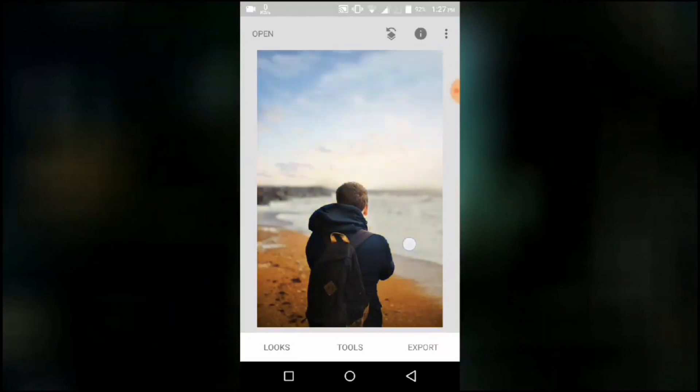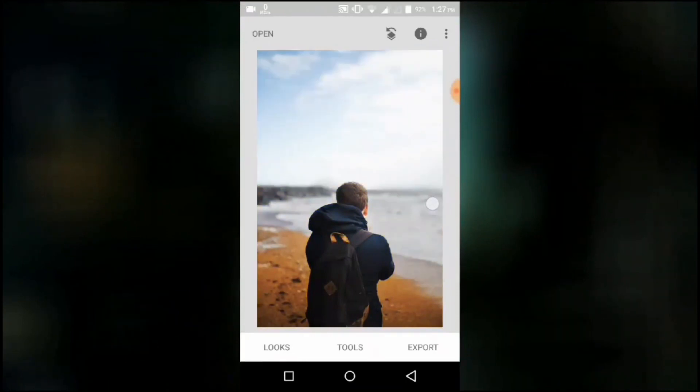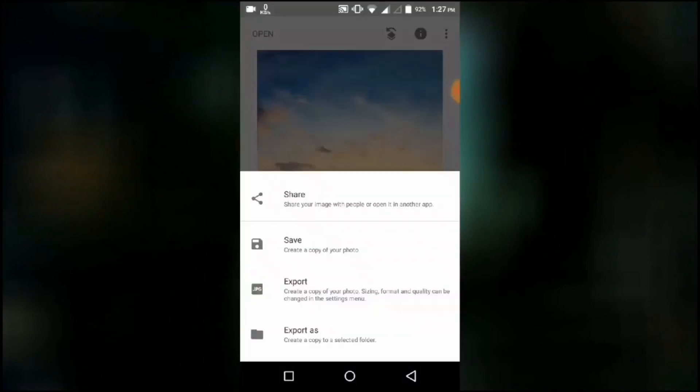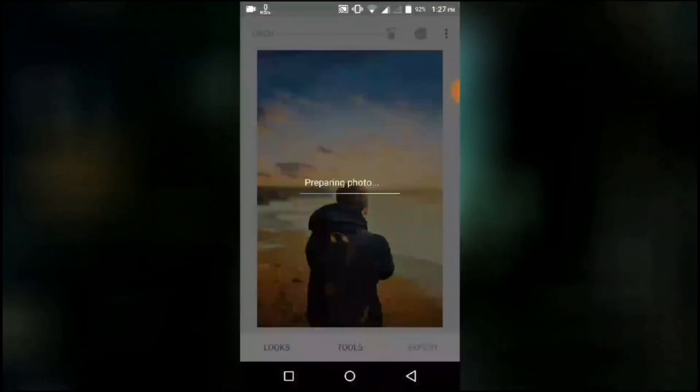You can long press to check the previous image. You can see how beautiful it looks. Now the image is ready to save.